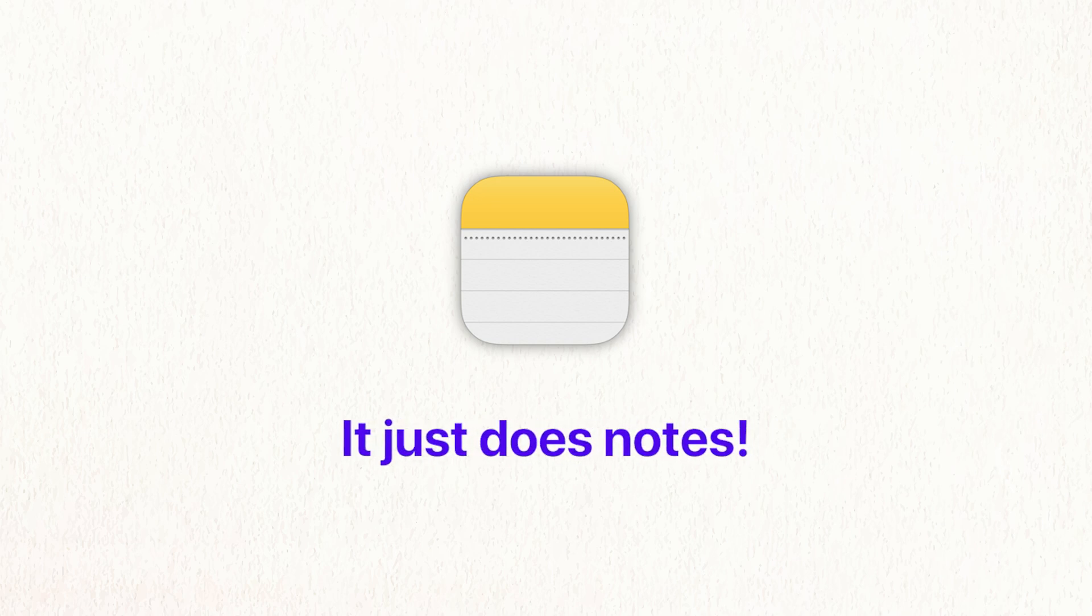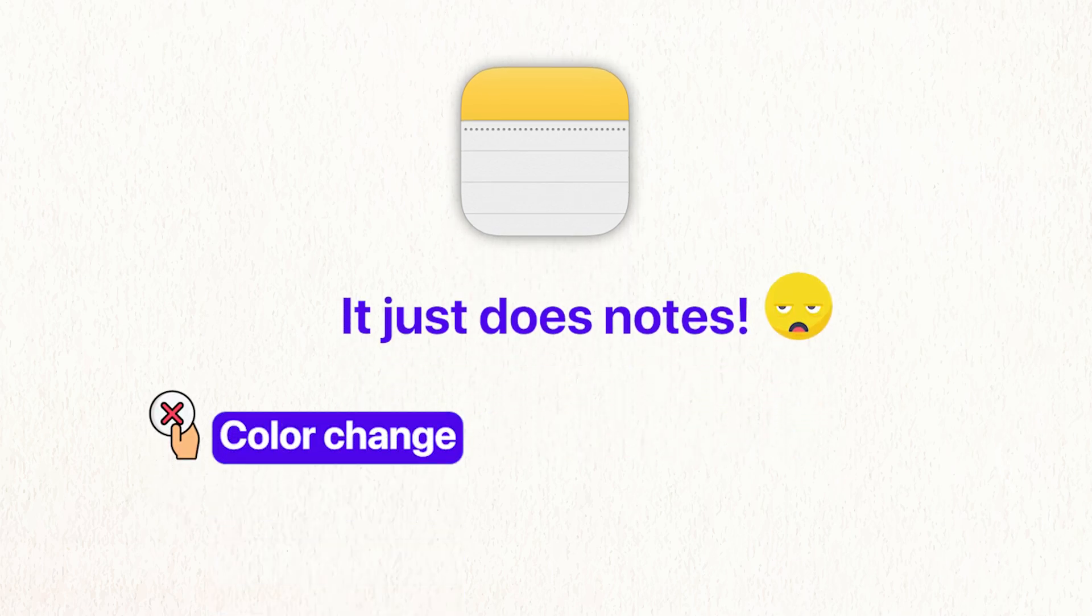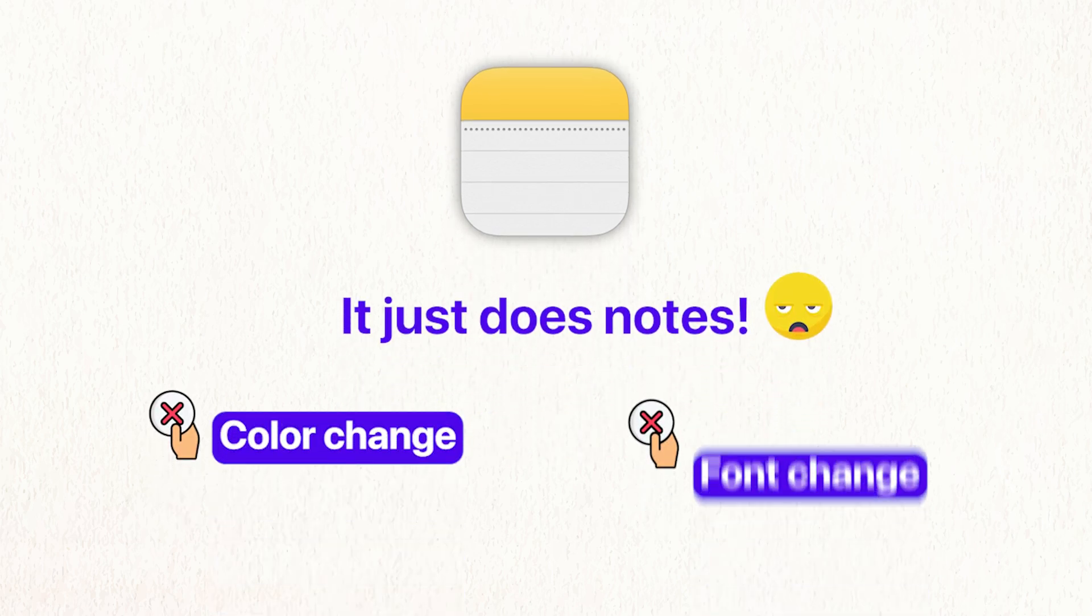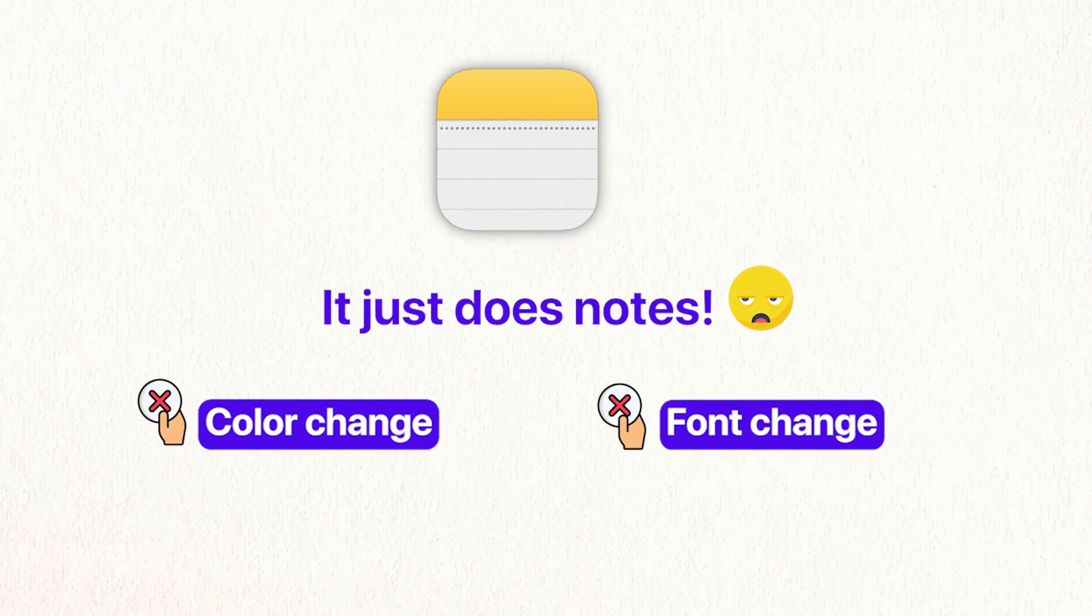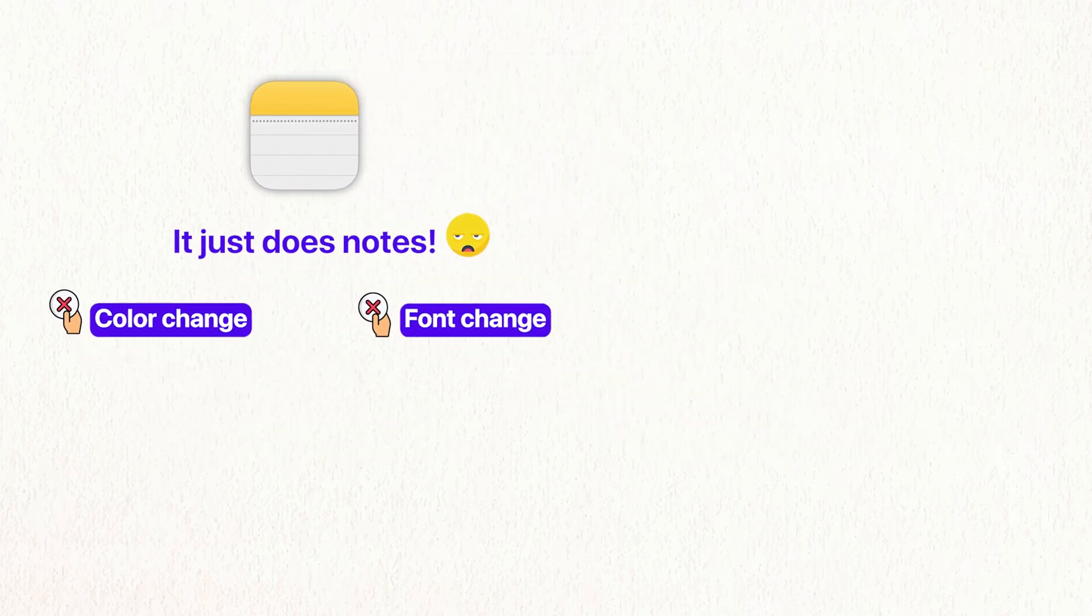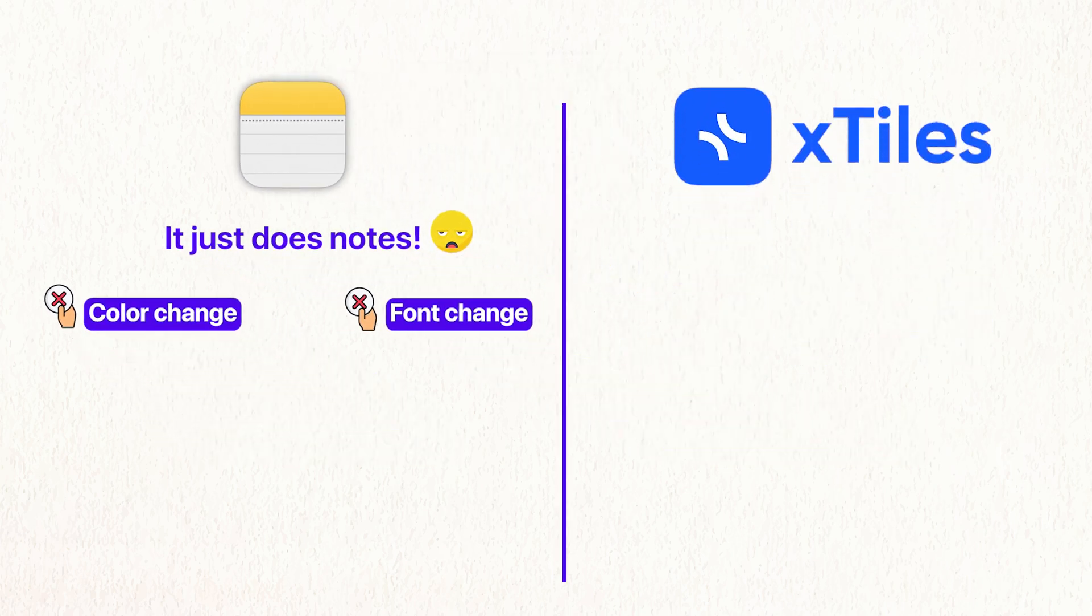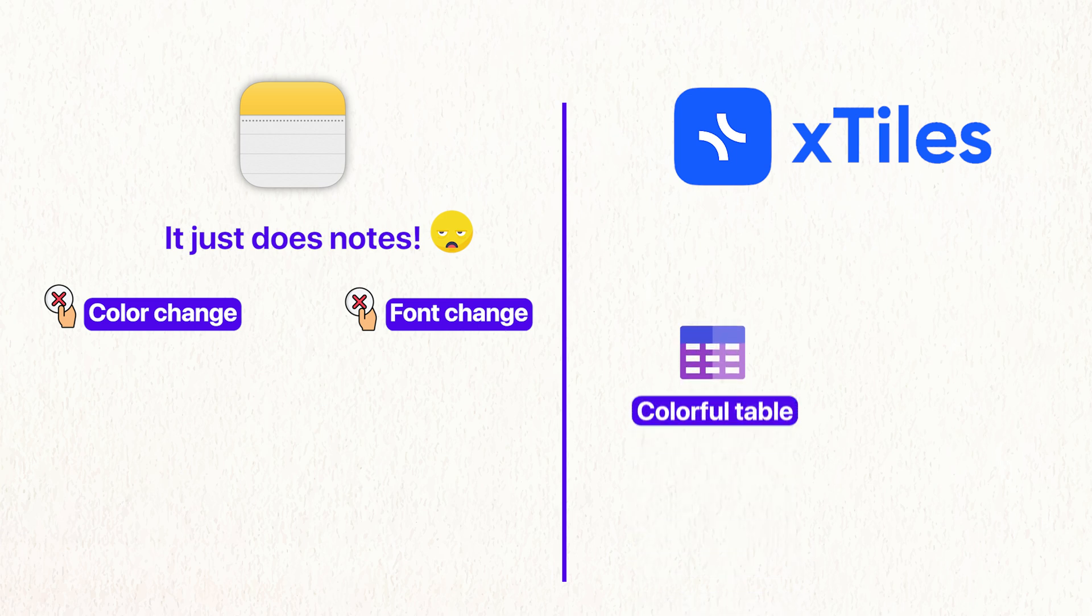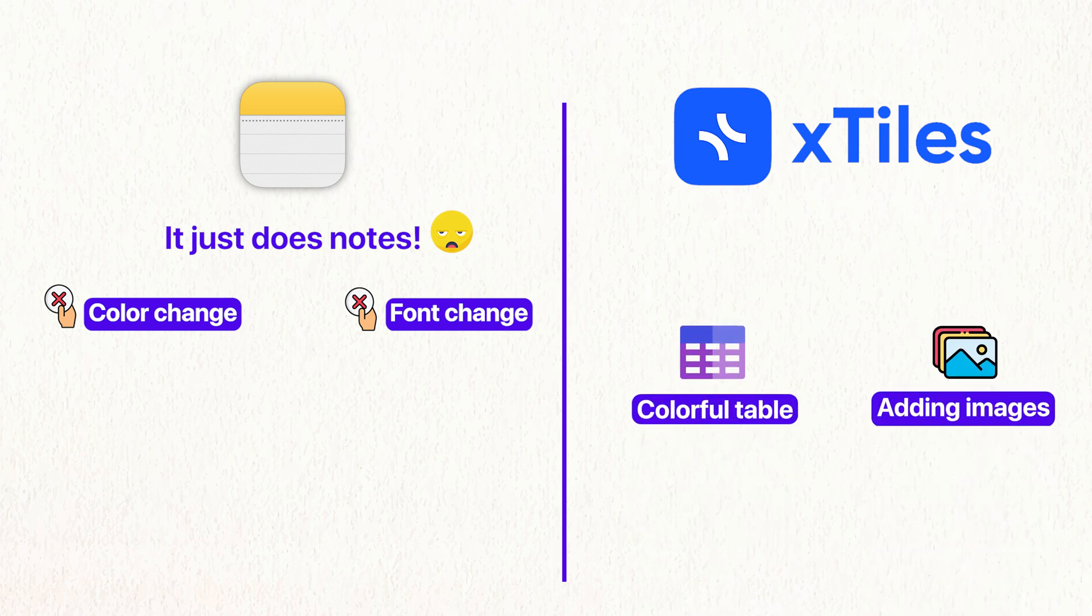So now that I've said all of these amazing things about Apple Notes, with its simplicity comes its drawback. It just does notes. And the notes are a little bit dull. You can't really add colors to them. You can't really change the fonts easily. It just looks a bit boring. As opposed to, for example, X-Tiles where you can have colorful tables. You can put images where you want them. You just have a lot more freedom. And you can be a lot more creative with an app like X-Tiles as opposed to Apple Notes. But for a bare bones note taker, Apple Notes is incredible.